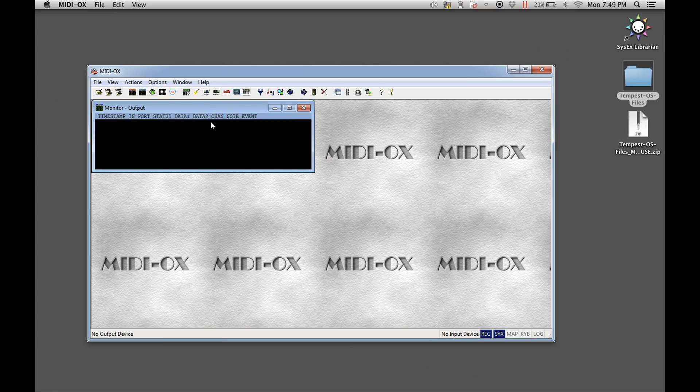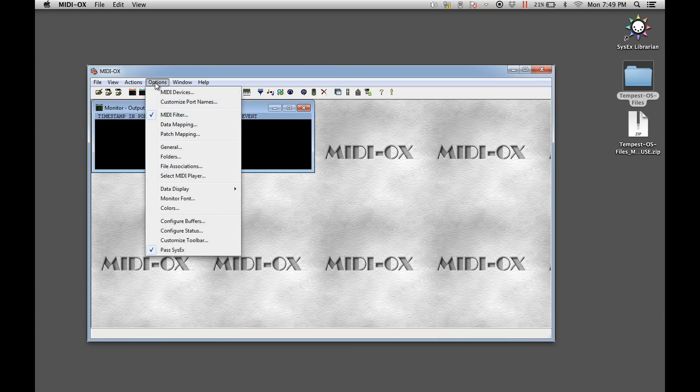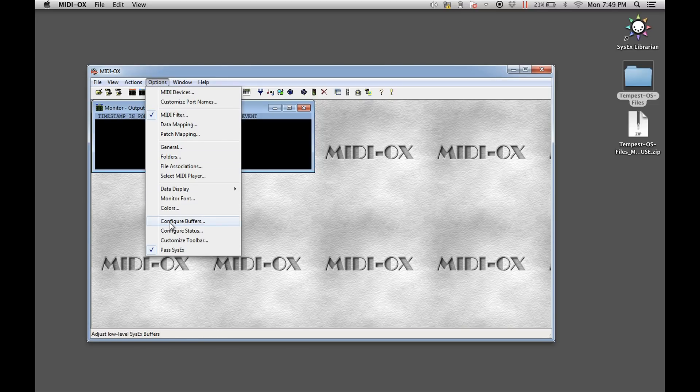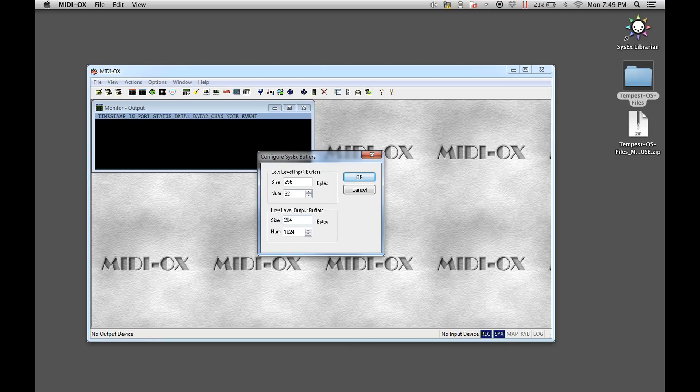If you encounter any errors or stalls when sending the OS file to the Tempest, you should try doubling the low level output buffers in MIDI OX to slow the file's transmission. To do so, select the configure buffers menu item from the options pull-down menu. Double the low level output buffer number and size settings and press OK to save the changes.